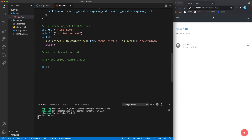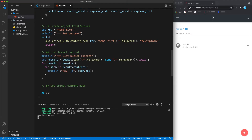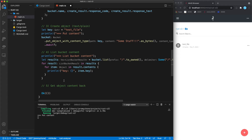Step four is listing the bucket. We call bucket.list with the prefix we want and an optional delimiter, which gives us the results. Toggling the inlay hints from rust-analyzer shows it's a vector of result pairs. We iterate through each result for a given bucket, then through the content to get each item and display its key.